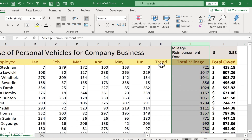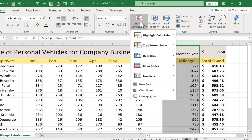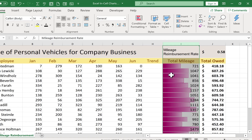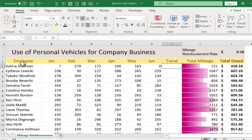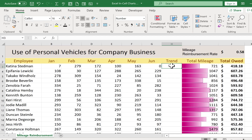But in some ways, this next method of adding in-cell charts is even better. Instead of just showing a simple chart that shows the total mileage, I would really like to see a chart that shows the trend. What's the trend for Katina — is she driving more, less over time, or staying basically the same? What are the trends for these employees? So let's look at how to do that.